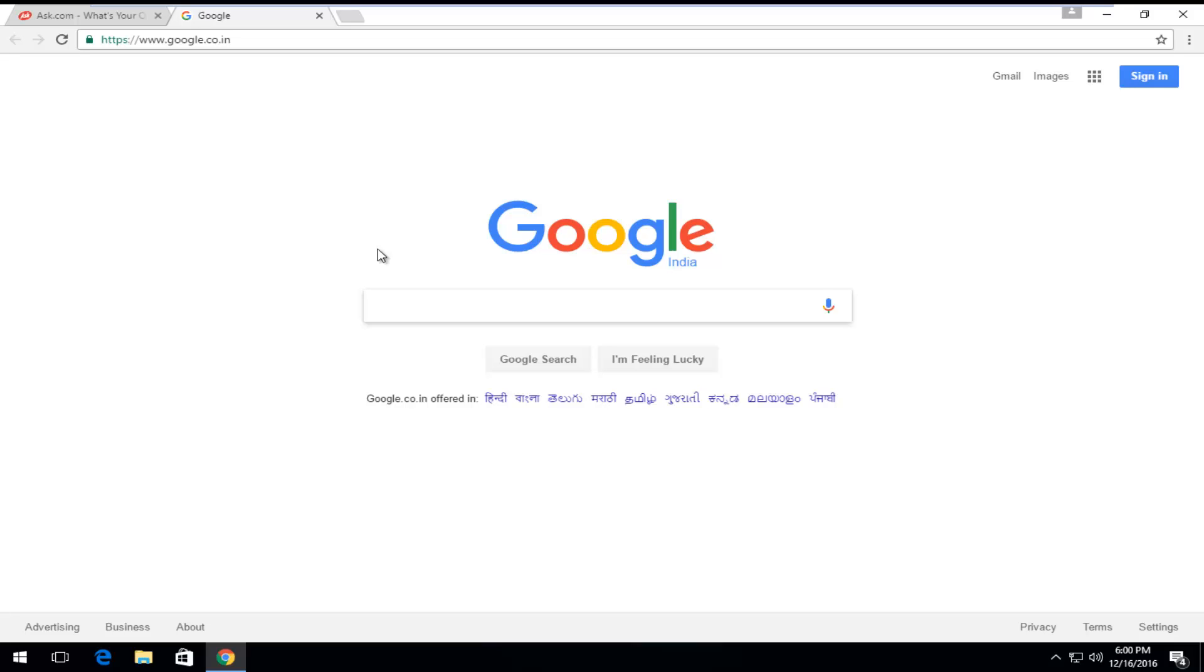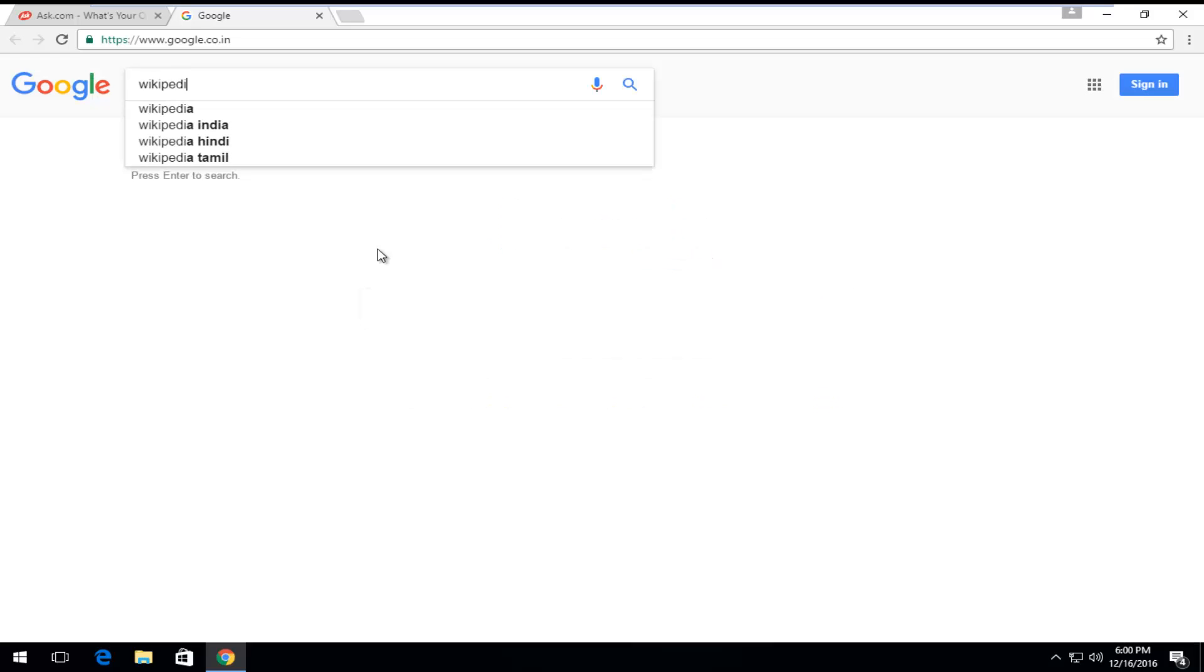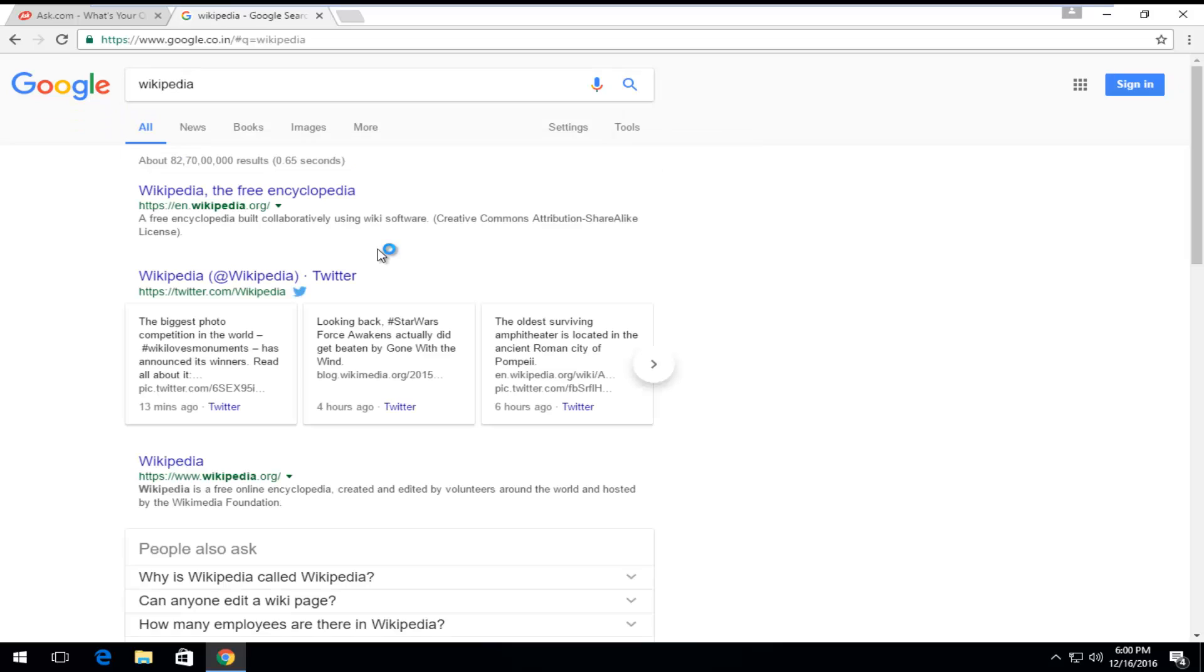We can just type in anything from here, and just type in Wikipedia. We see that everything appears normal. You still search Google the way you normally would.